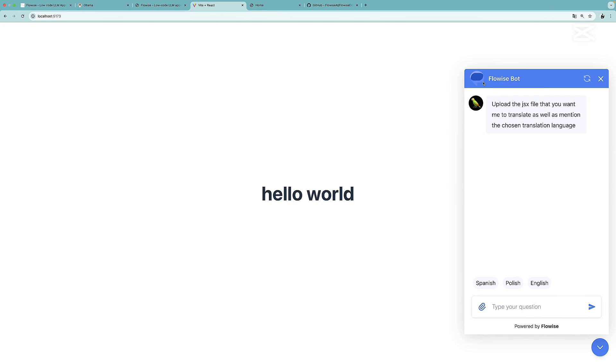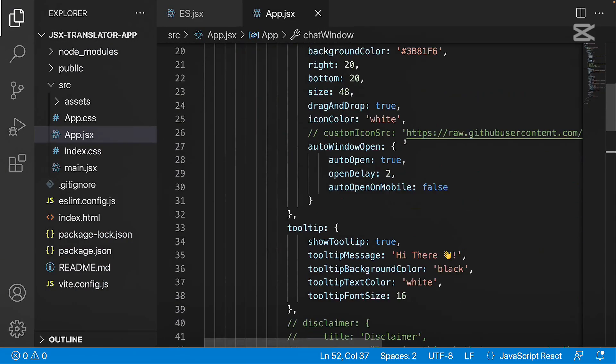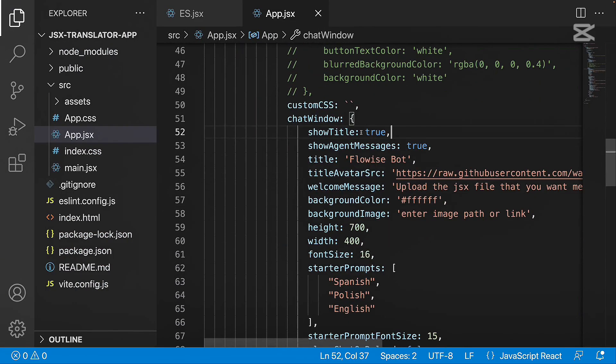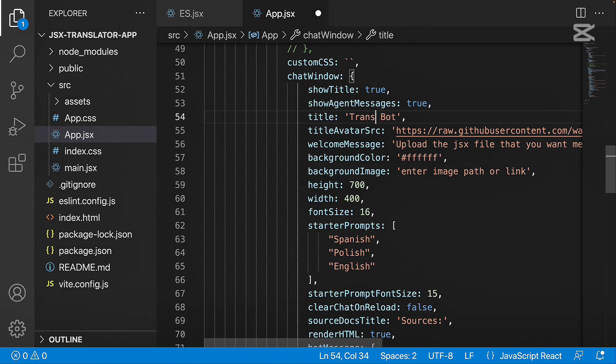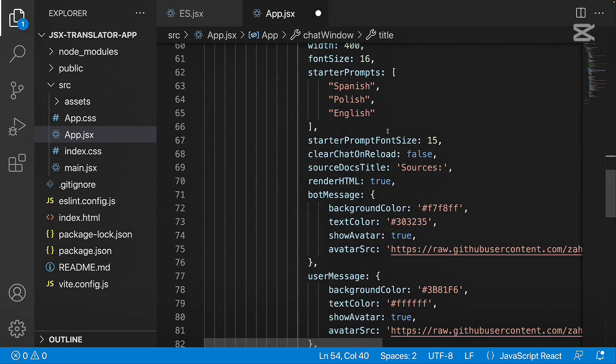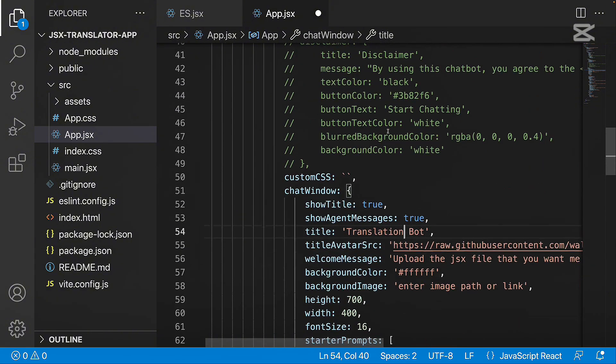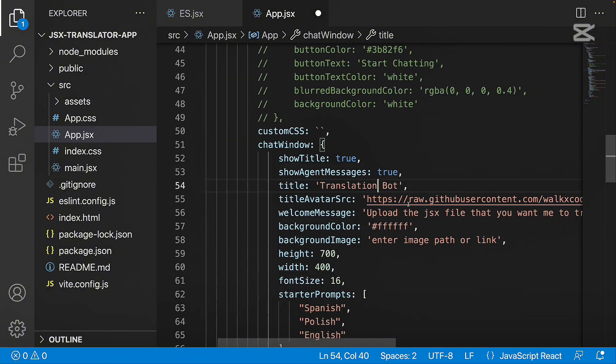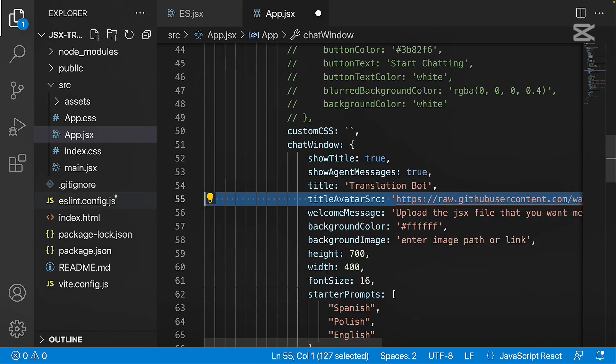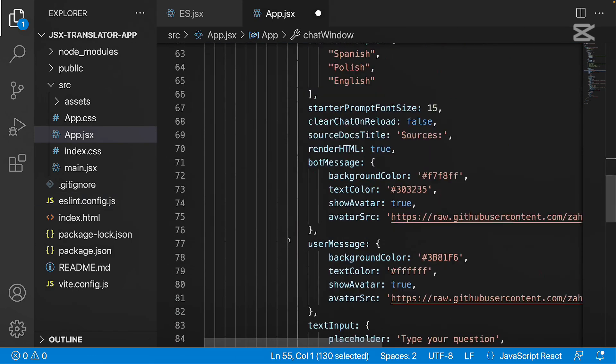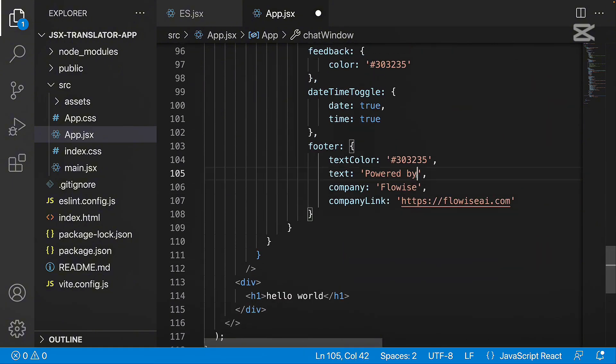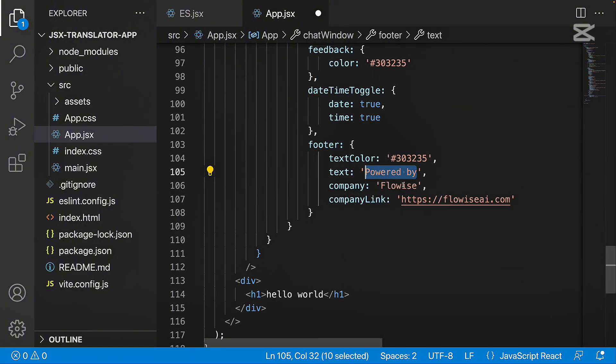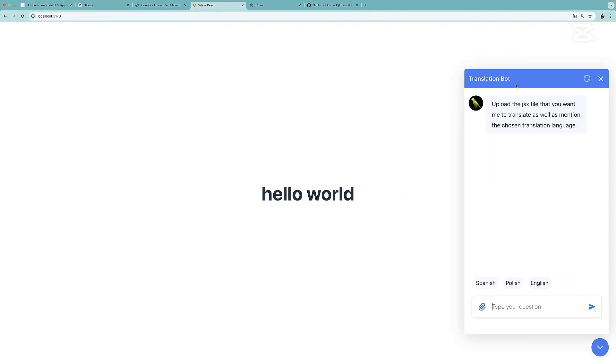Let's remove this icon. Let's change this title, and let's also remove this footer over here. Going back to the code, let's find our chat window. Here we can change the title to, for example, translation bot. Then we can take a look at this title avatar SRC and provide our own source. But in our case, I just want to comment this out. And then if we scroll down to the footer, I'm going to remove the text, the company and the company link. Right now, in my opinion, this translation bot is looking much better. Let's run this.